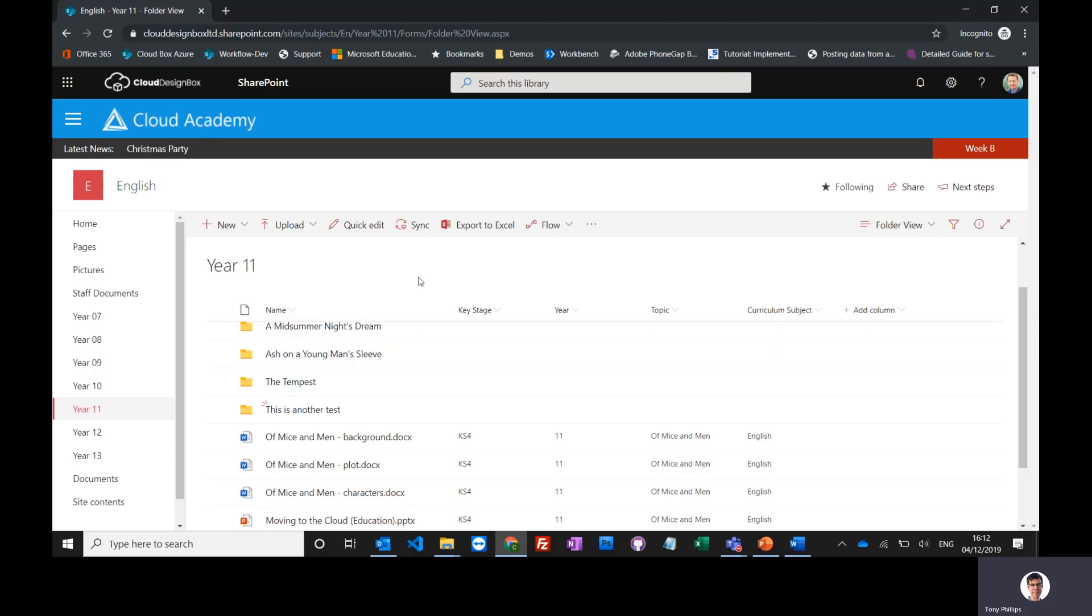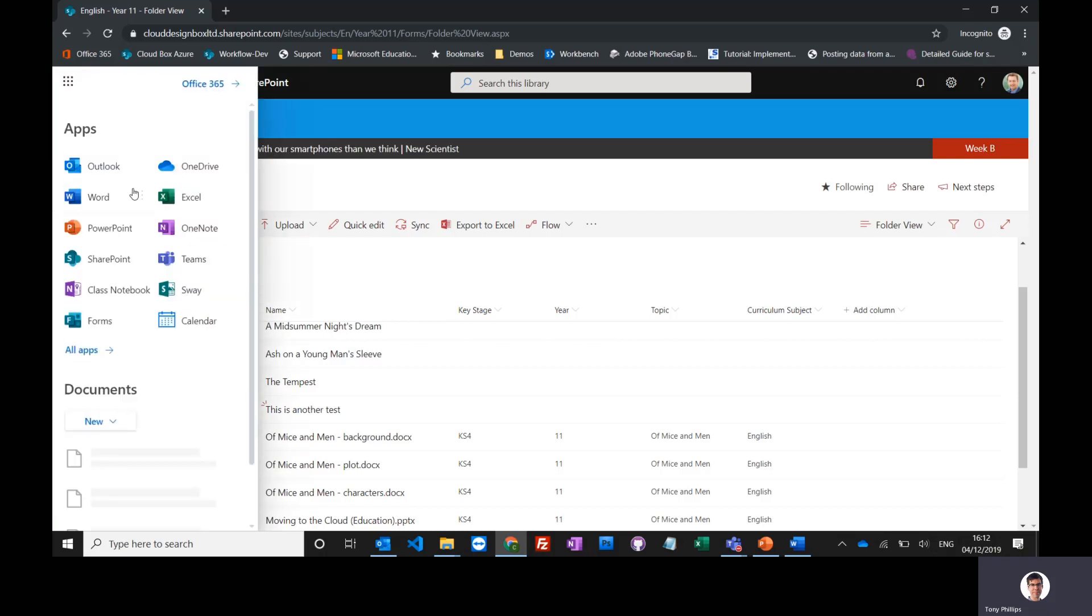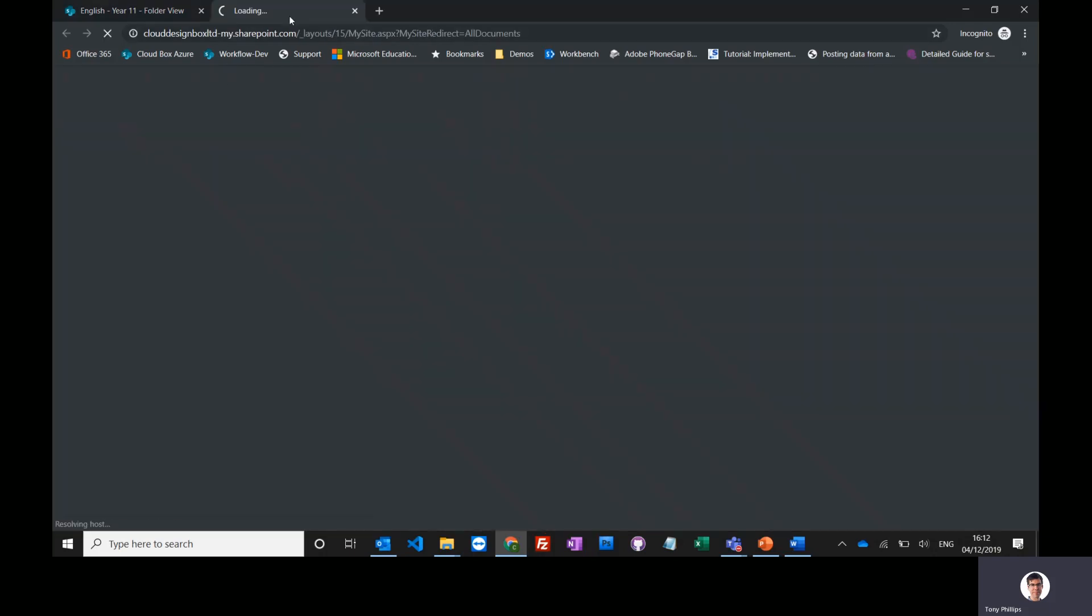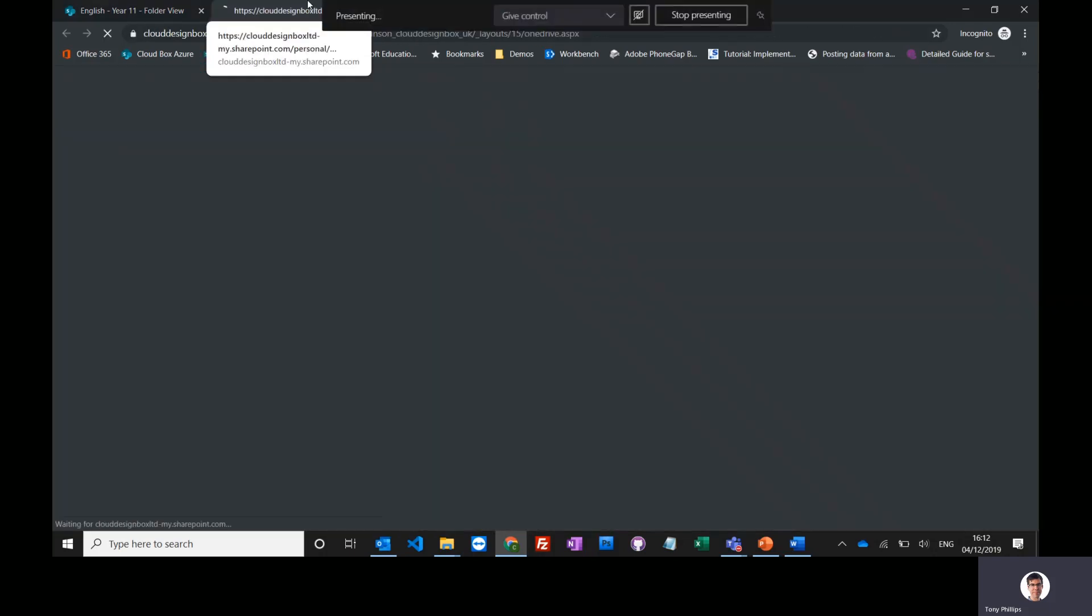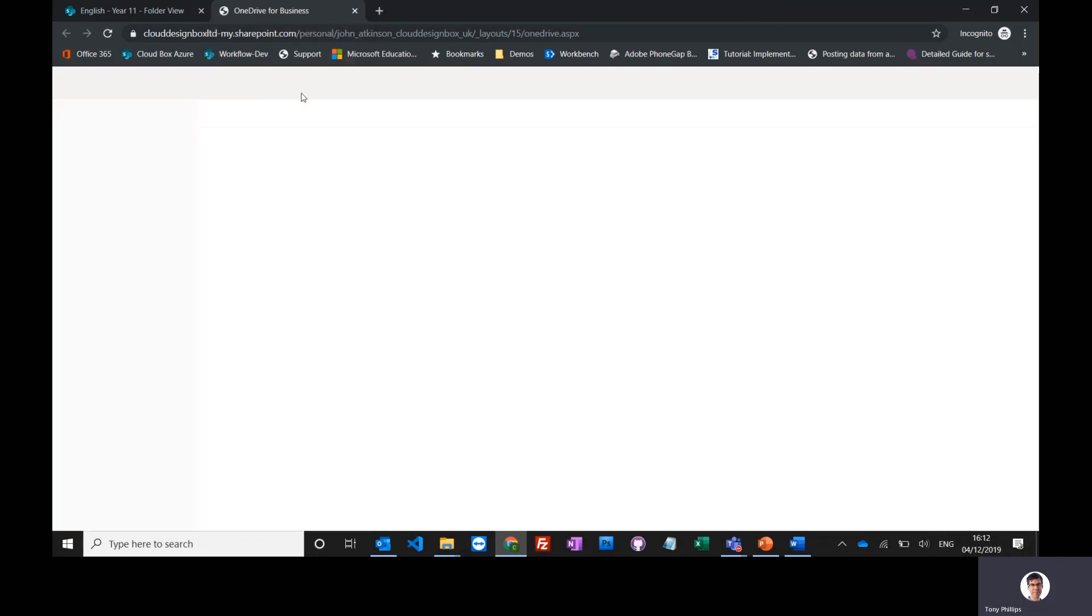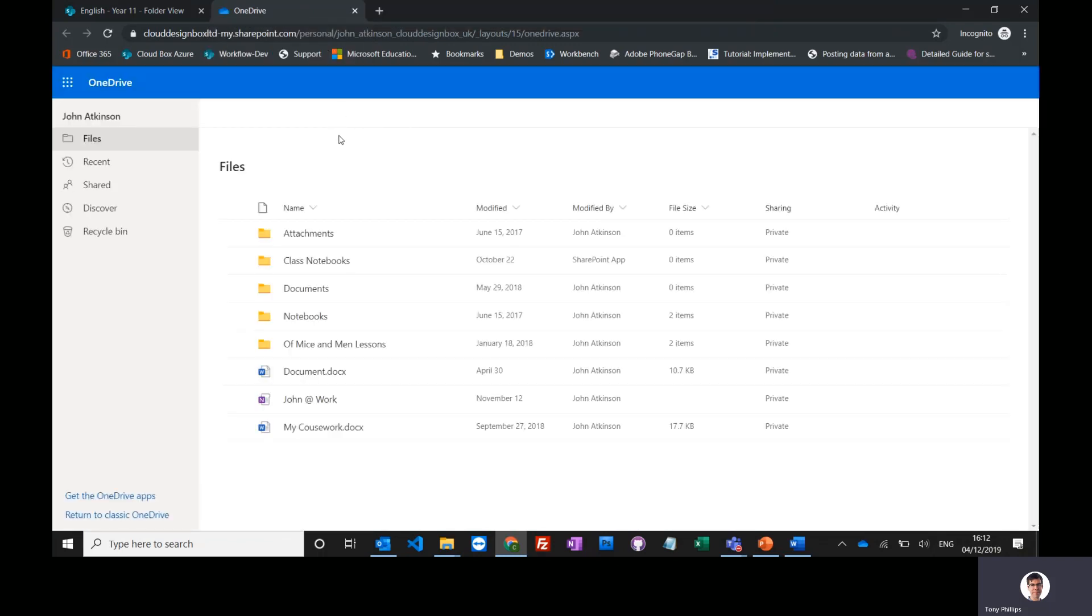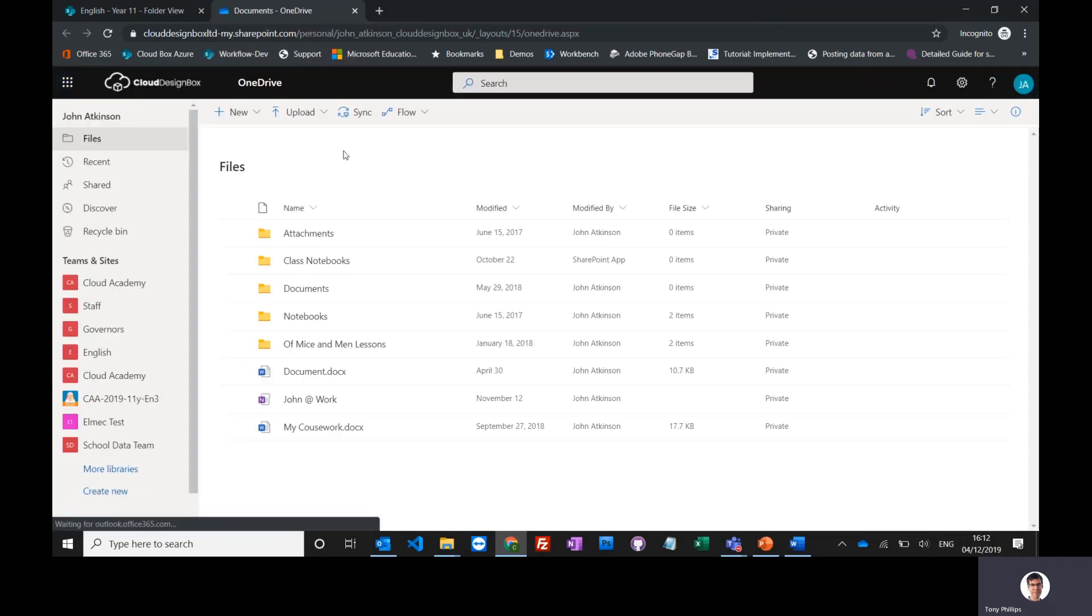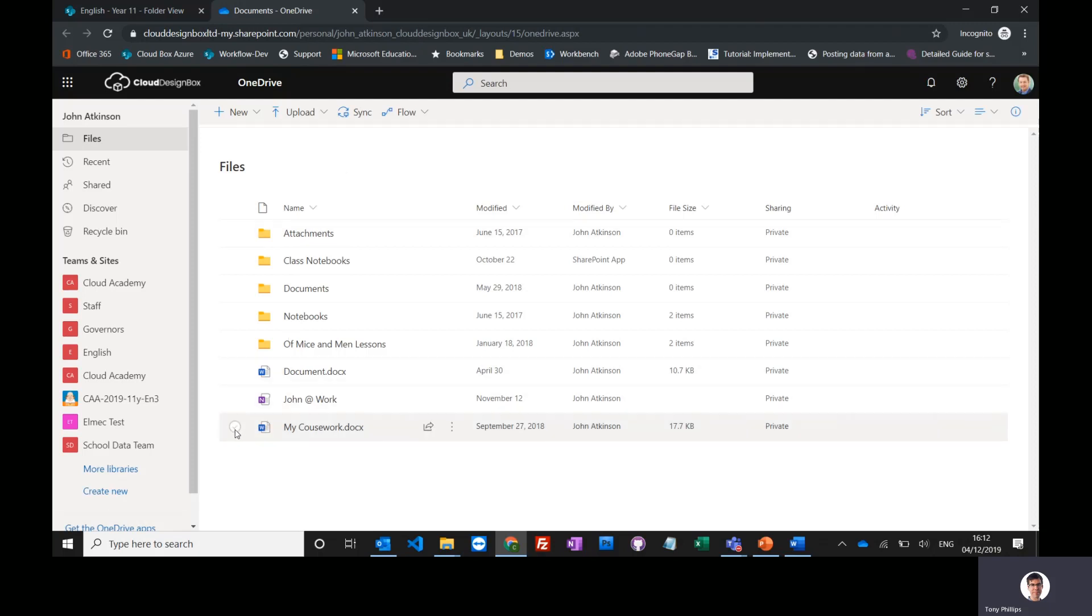If you want to copy a file from your OneDrive into SharePoint or from SharePoint into another SharePoint site, you can open up OneDrive. You might have created some documents in your personal area in OneDrive, and maybe you're ready for this document to be shared with your department.